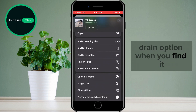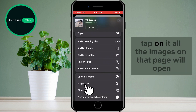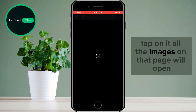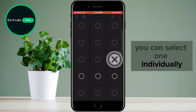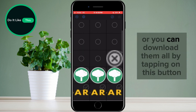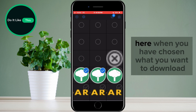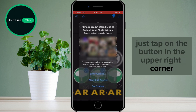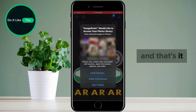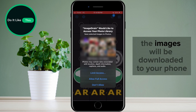When you find it, tap on it. All the images on that page will open. You can select one individually, or you can download them all by tapping on this button here. When you have chosen what you want to download, just tap on the button in the upper right corner and that's it. The images will be downloaded to your phone.